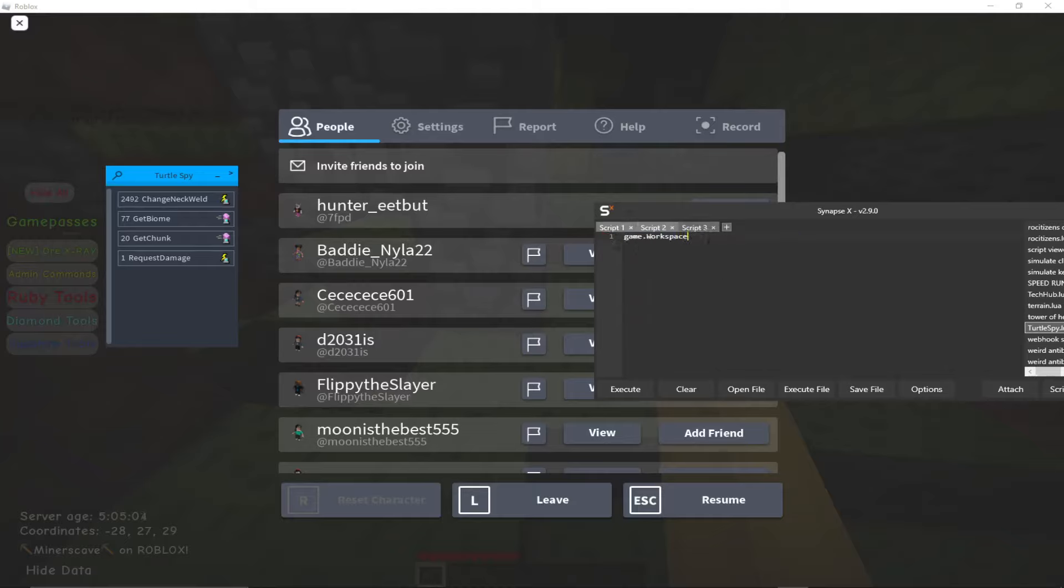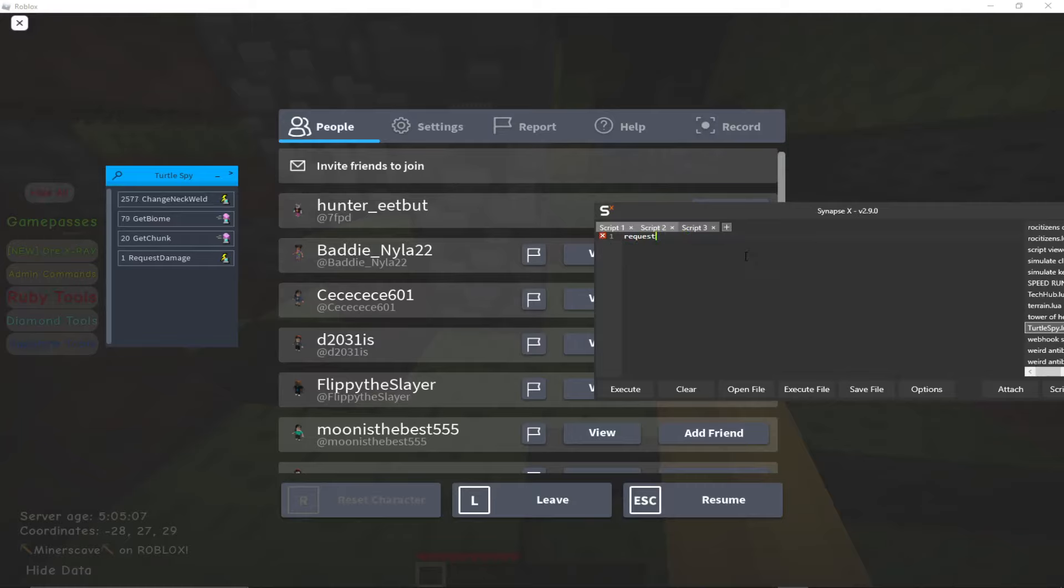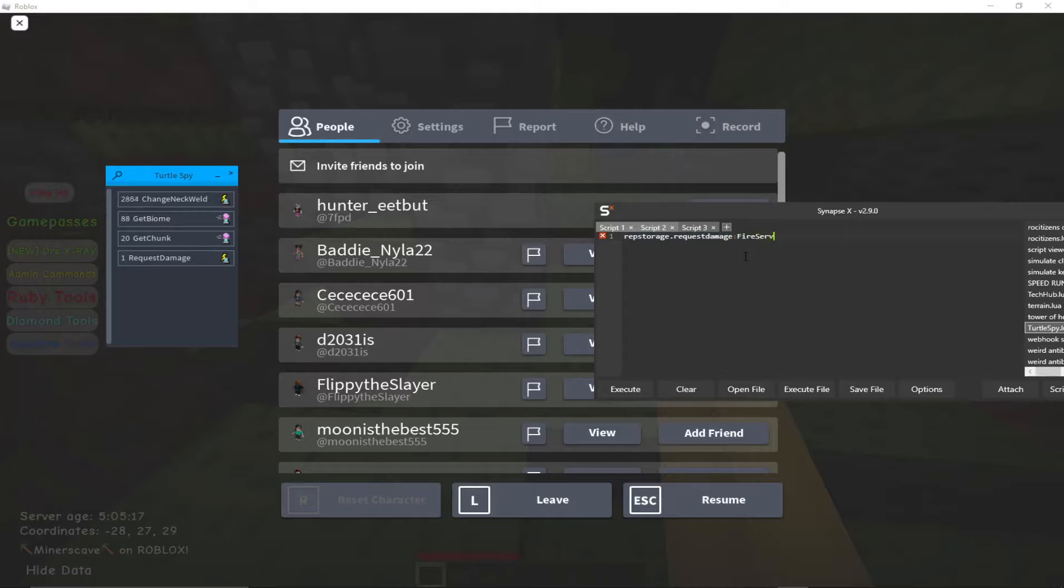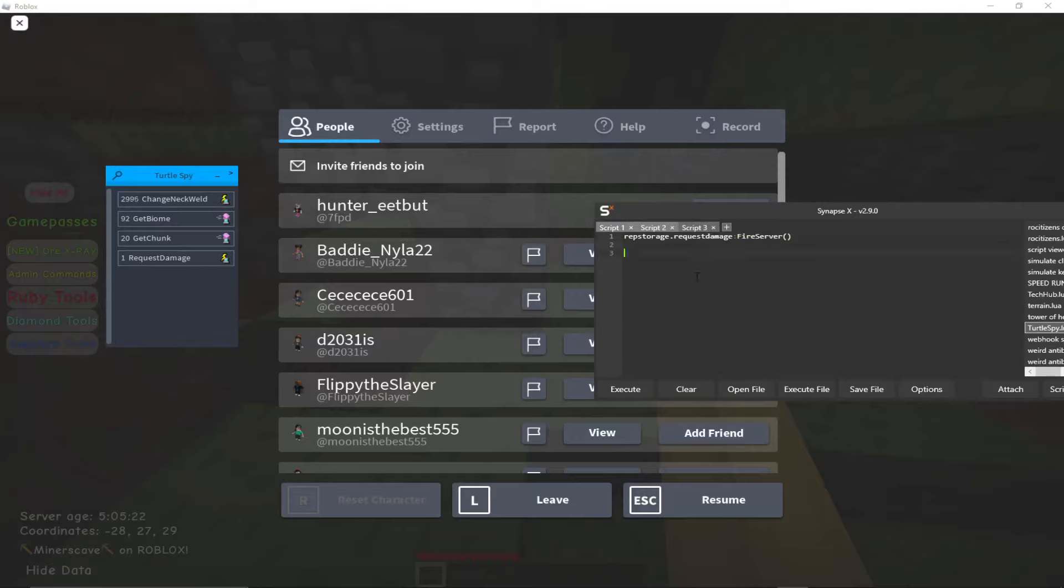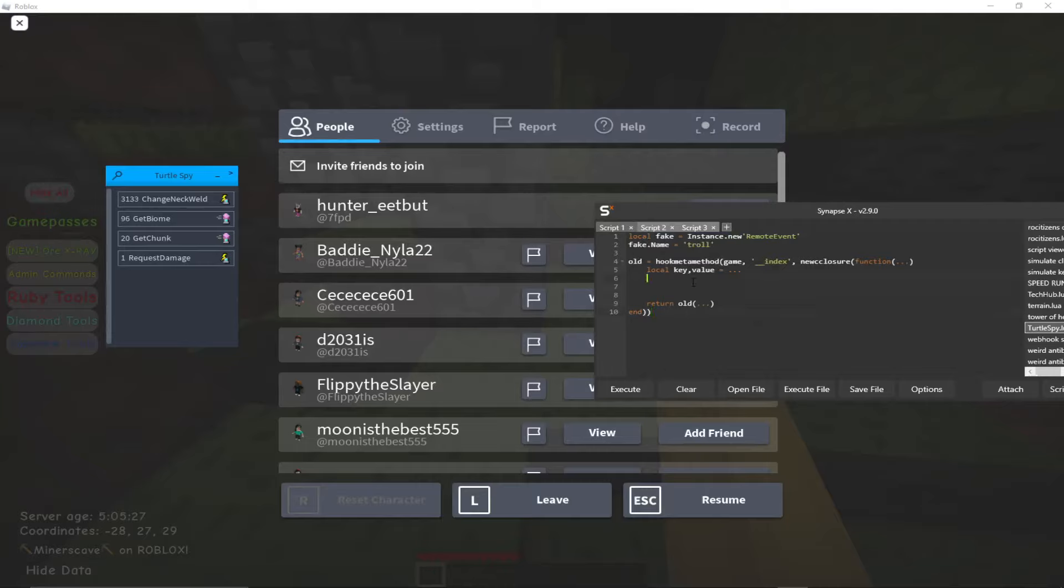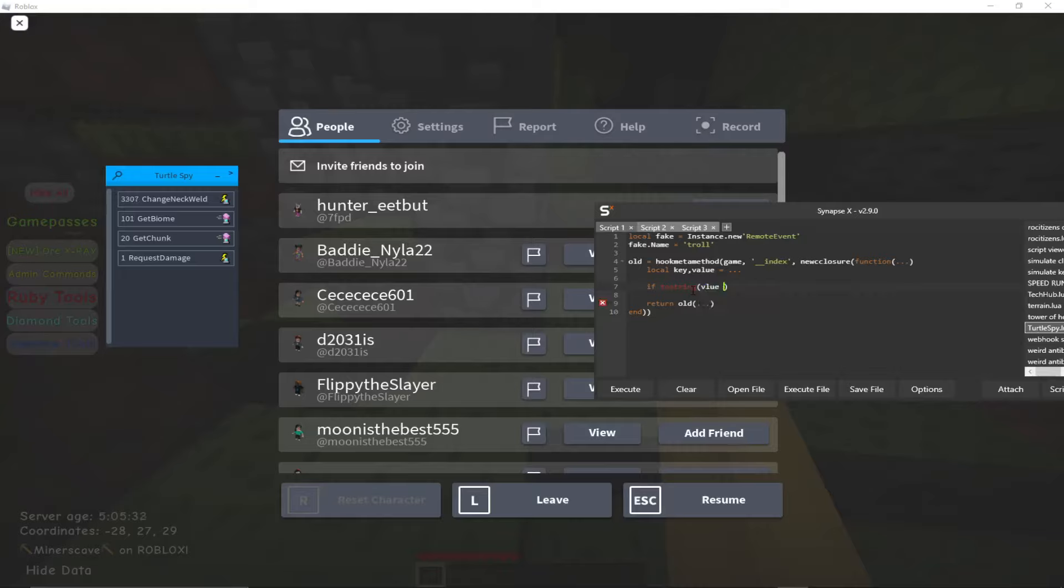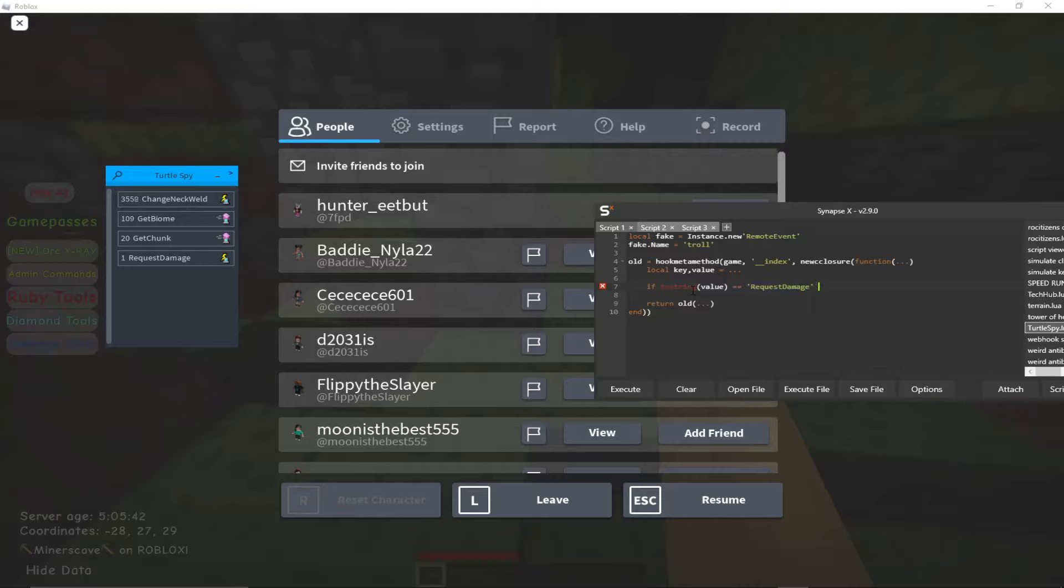Okay, so basically what we're going to do is if we do request damage, we could do like rep storage.request damage fire server. Basically what it'll do is instead of doing that, our script will essentially just hijack it and make it do this instead. So we'll do if two string value equals equals equals request damage then return fake and that's it. Prints no fall damage.